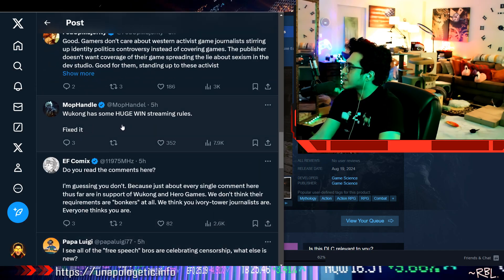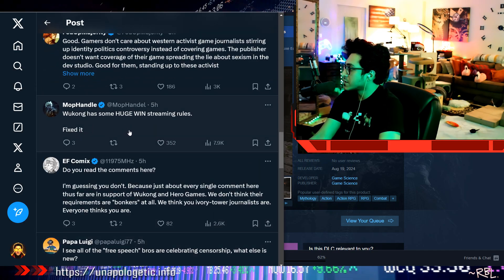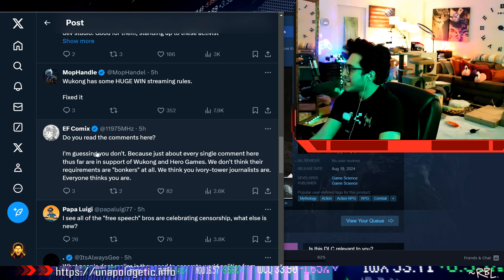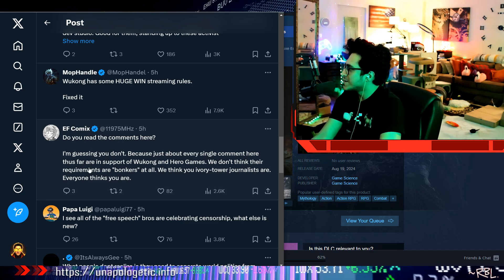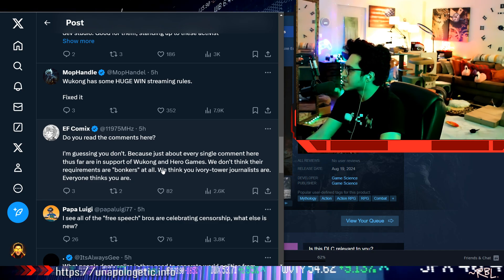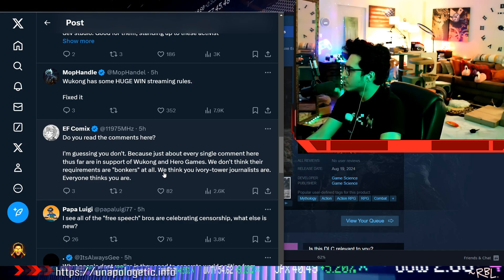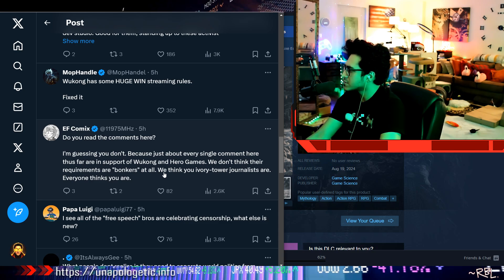Let's get back to this real quick. Wukong has some huge win streaming rules. Fixed it. Do you read the comments here? I'm guessing you don't, because just every single comment here thus far is in support of Wukong and Hero Games.